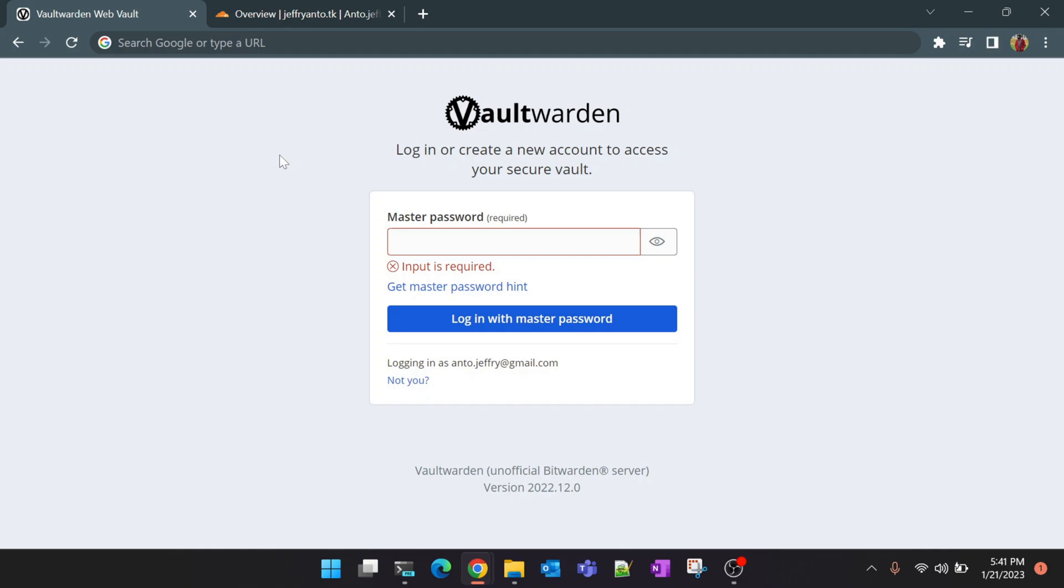In summary, self-hosted password managers provide increased control over your data and they provide multiple security features for free. Finally, all your data will be residing in your home. Hope you got a bit of idea why we are doing this. Let's get started.